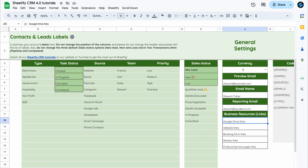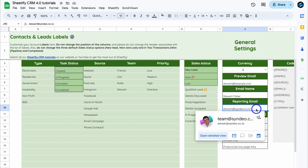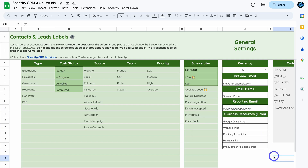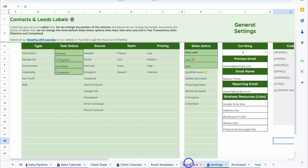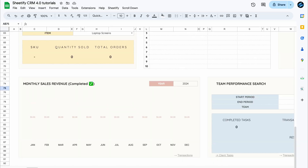Click here, then navigate over to general settings and locate reporting email. This is where you want to add your email. As you can see, I've added my business email in here. This is the email address that you want to send a reporting email to, and this is also the email that will be automatically sent weekly reports.